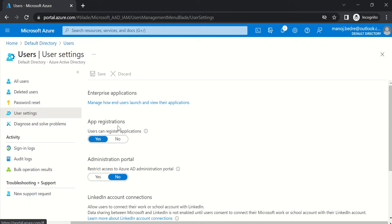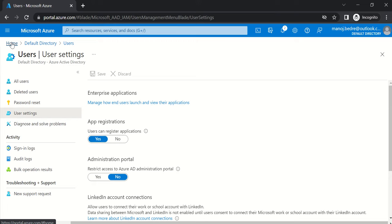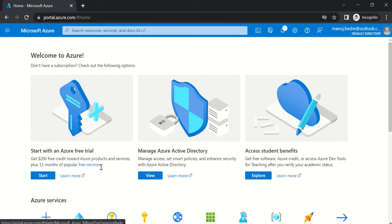In enterprise-level or enterprise software development teams, usually the DevOps team will have complete control over the creation of app registrations. But there are some organizations where developers also have the flexibility to create app registrations whenever they need. We must ensure that this switch is enabled in order to create app registrations.